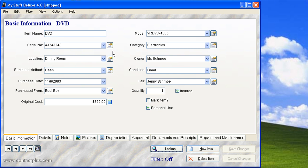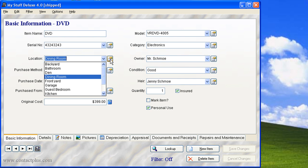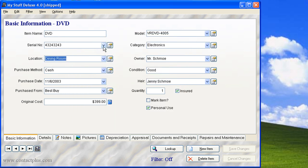You also have, for data entry, the ability to use this drop down and you can customize this by clicking on this little button and you can certainly change the locations like we have here in this example. This is true in all these fields that have the drop down.